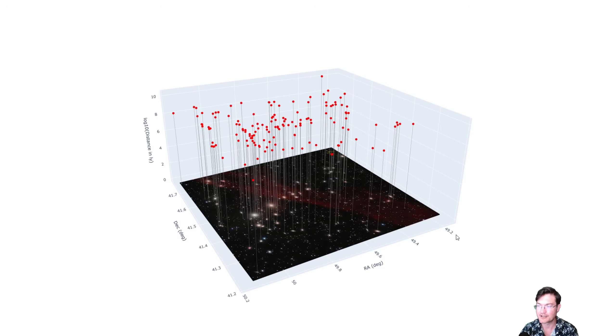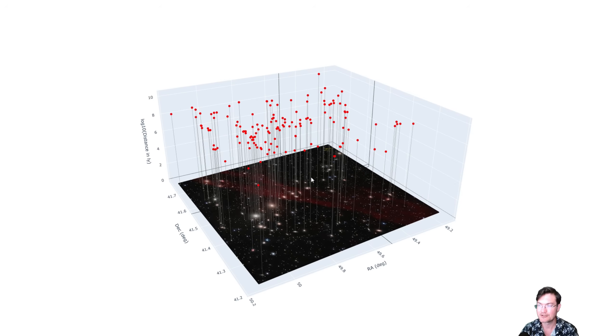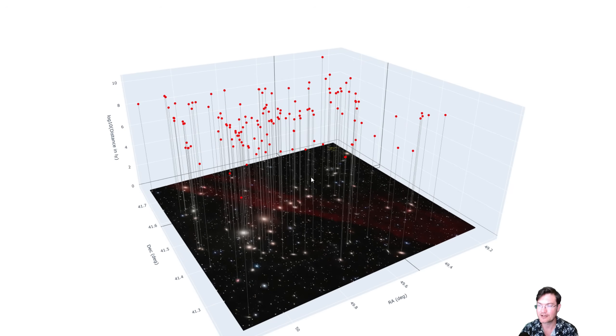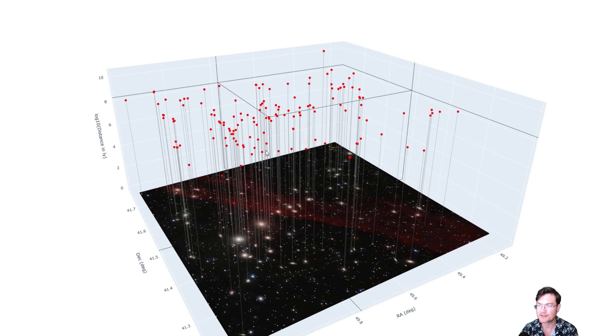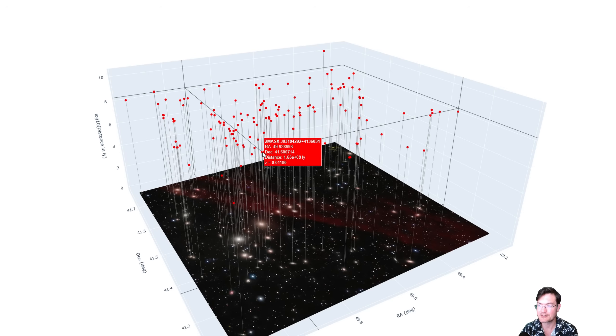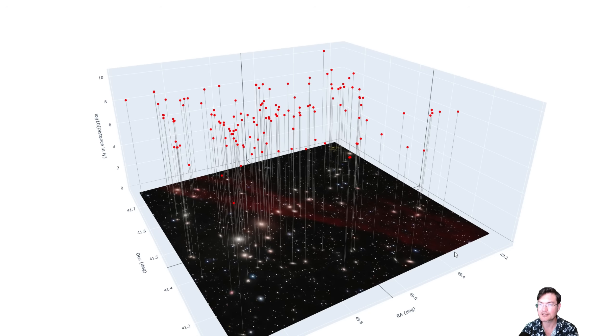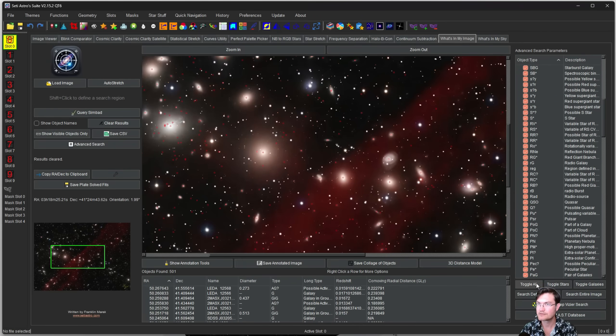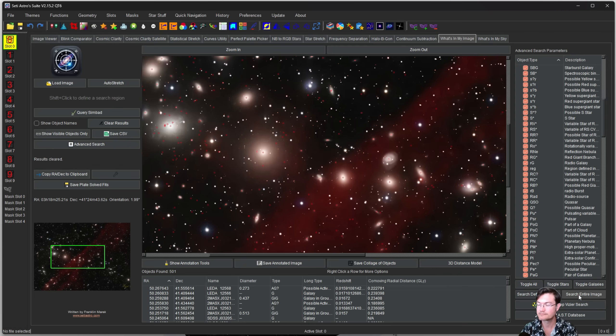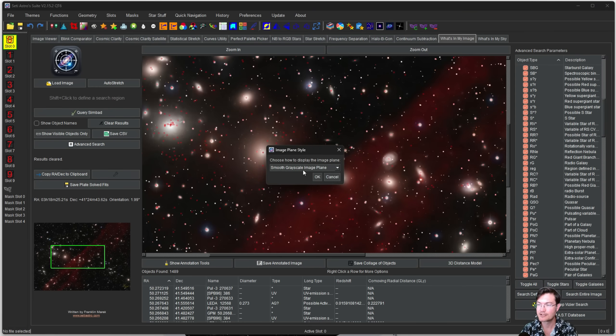The universe is huge. We do have these quasars that are way out here. This is 20 billion light years with a redshift of 2.8 to that particular quasar. You can rotate it around, zoom in and out. It does have the means, all you got to do is mouse over these points to see the information about them. Let's go back into SETI Astro Suite and click on the stars as well. I'm just going to click Toggle All so everything's highlighted and click Search Entire Image again.